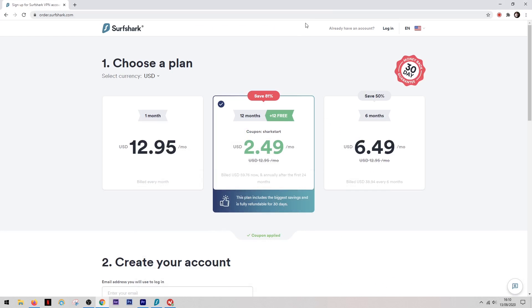And then when we go on to look at their pricing structure, you'll find that they are extremely competitive, especially for the level of service and the sheer amount of features that they have in the VPN. Now one thing that you'll notice here is how much the price is reduced if you're willing to get a longer contract. A lot of VPNs do this and this is great because it means you can make some savings.